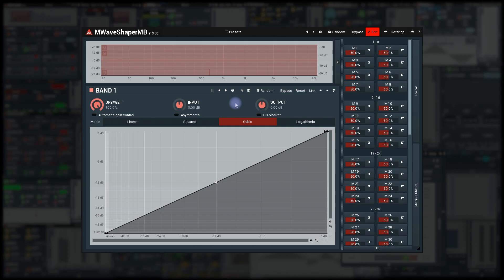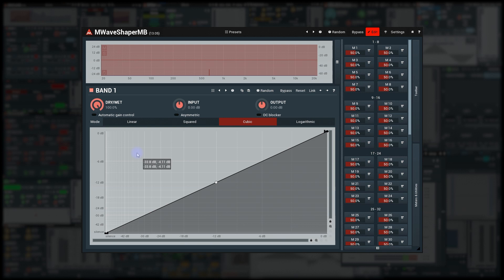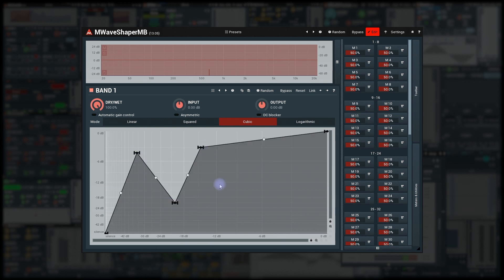Let's get creative a bit and use M-Wave Shaper MB. Again, simple single band stuff. I just created sort of teeth-like graph with eight points. Now, if I'd like to automate the shape, that would be a problem because the points are not available to the DAW for automation.